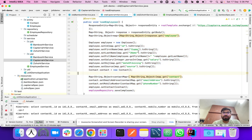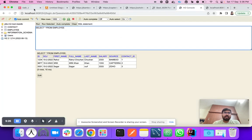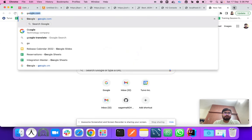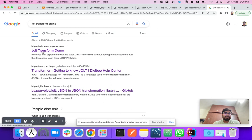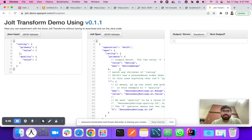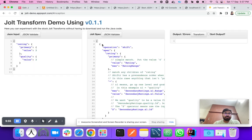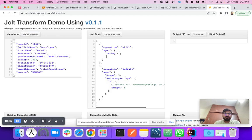You can Google 'JOLT transform online' and the first link will take you to a platform where you can build your spec online. Let's use this tool. There's a payload area where you can copy and paste your input JSON, and then build the spec accordingly.